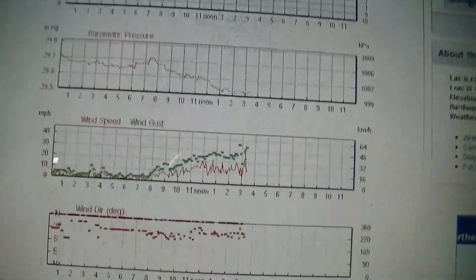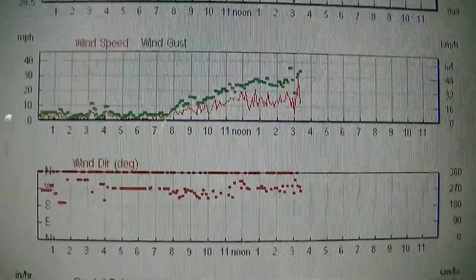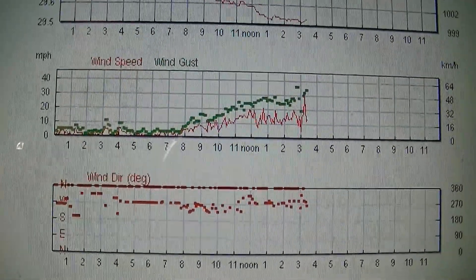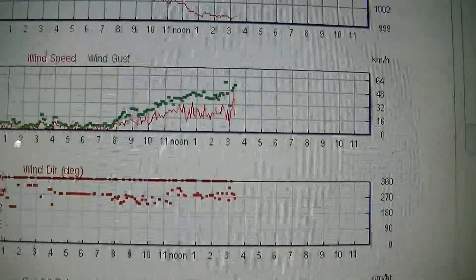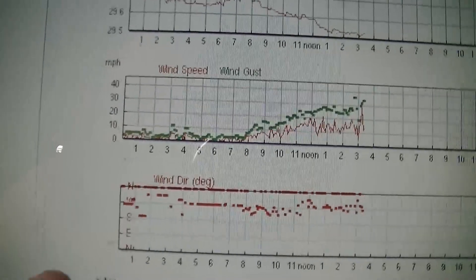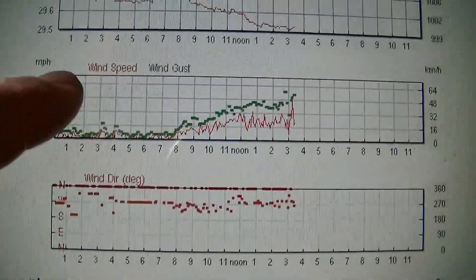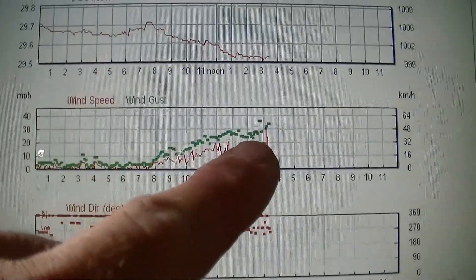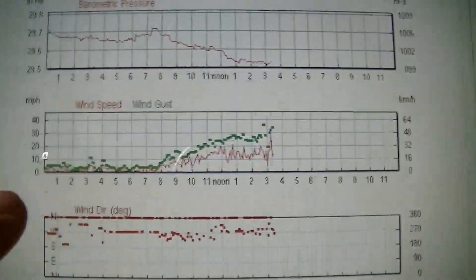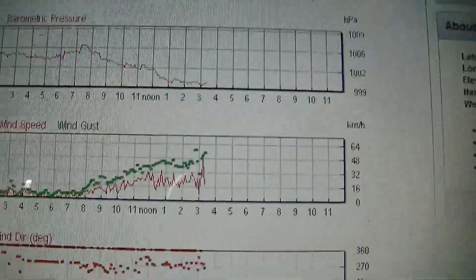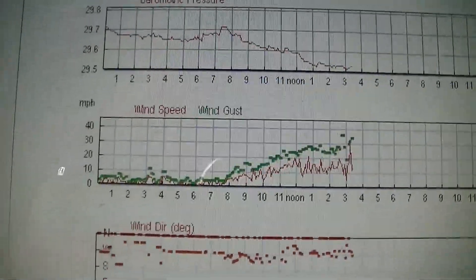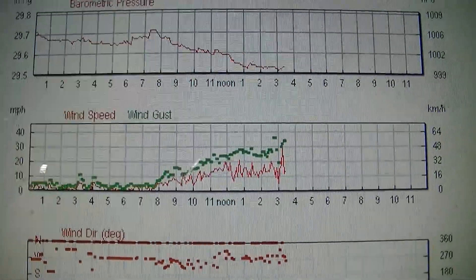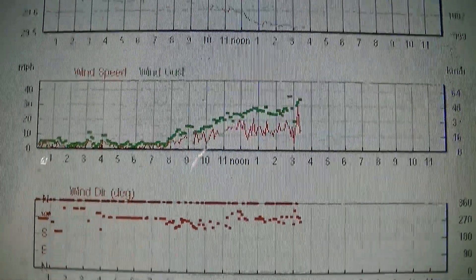But these two graphs show the wind conditions for today. It's hard to tell the scale there, but the top number is 40 miles an hour. So we're getting some gusts up there, not quite to 40, but mid-30s that have been rising throughout the day.